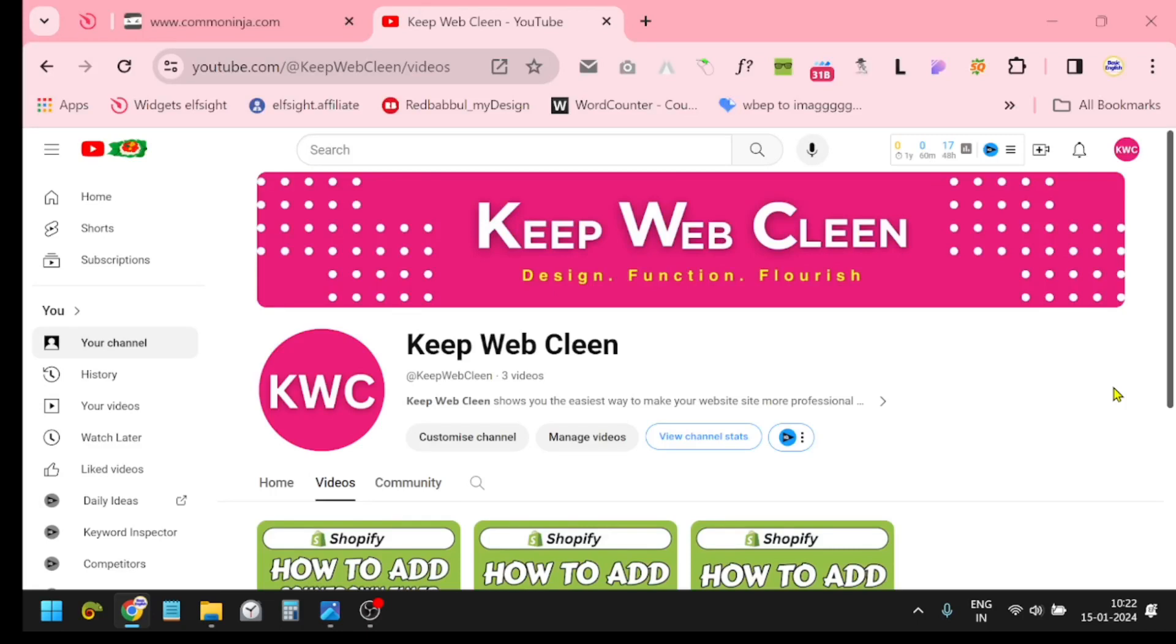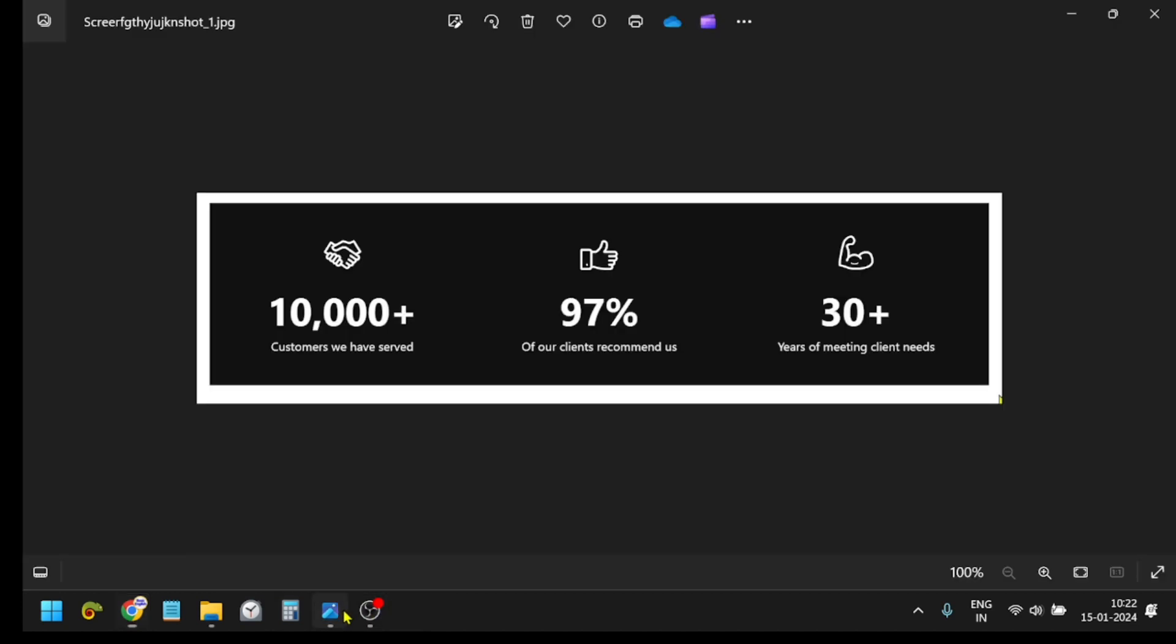Welcome to Keep Web Clean YouTube channel. Today I will show you how you can create a number counter in your Shopify store. I'm talking about this, how you can create it in your Shopify store.